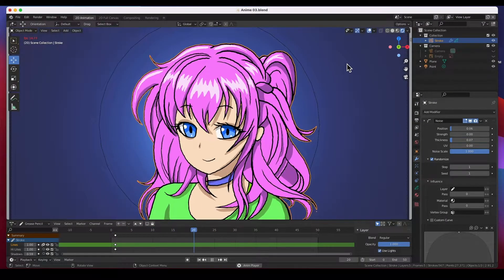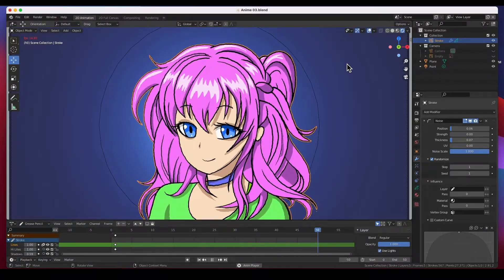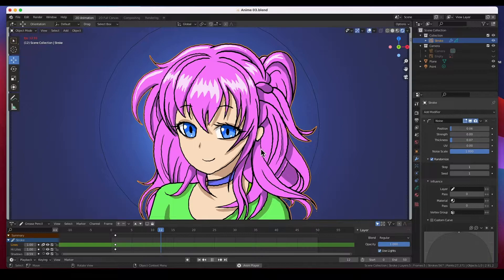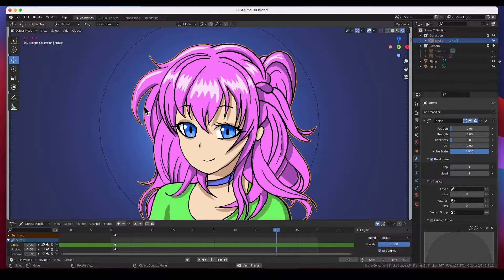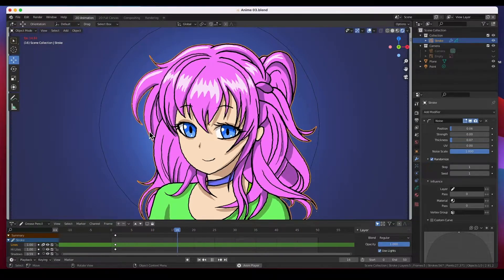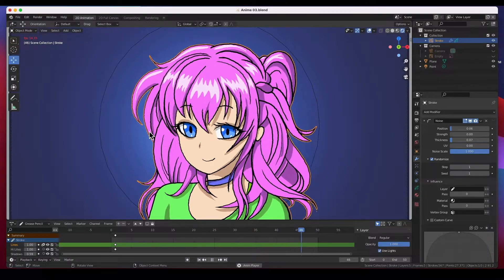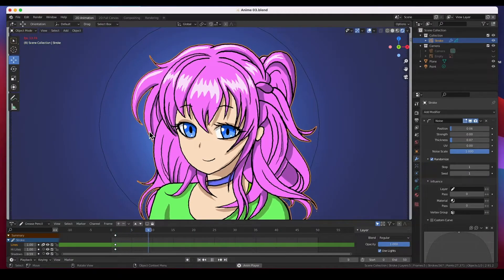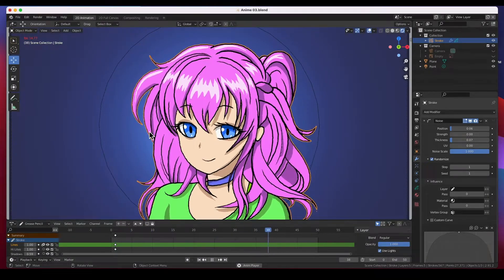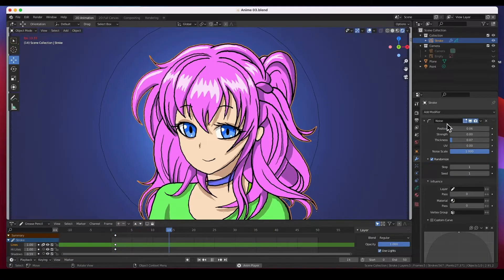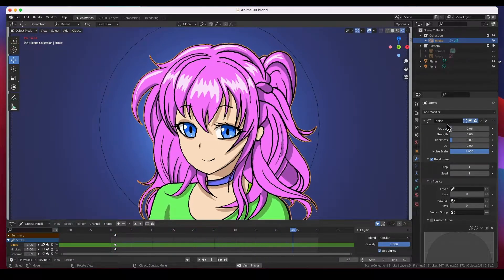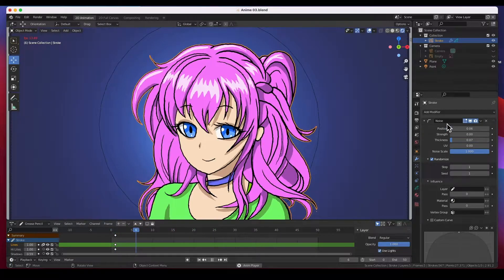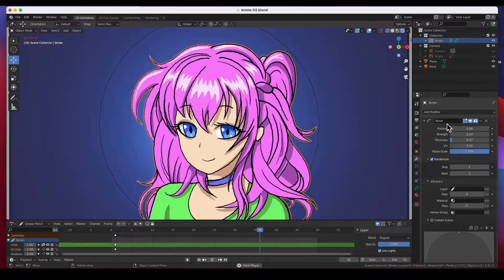Hey guys, welcome back. Today I'm going to show you how to animate the lines on a drawing or an animation without you actually animating the lines. We're going to animate these lines using a noise modifier and I'll show you how to get it done in this video. So let's get started.